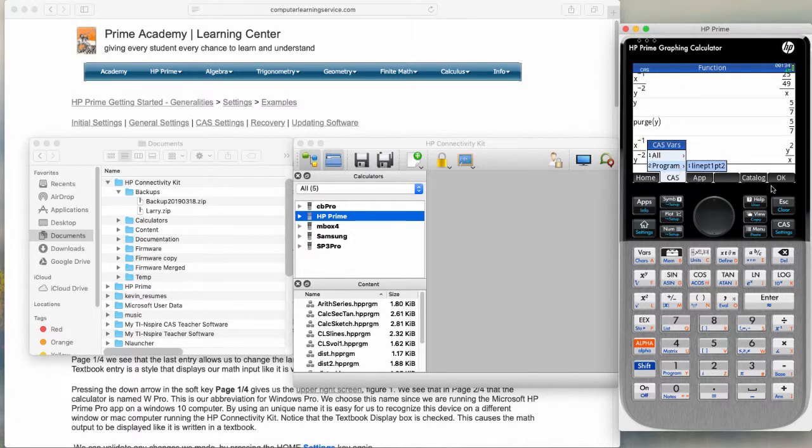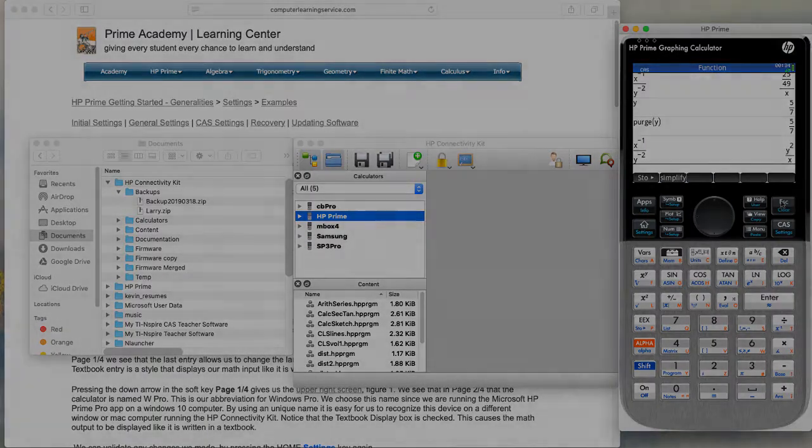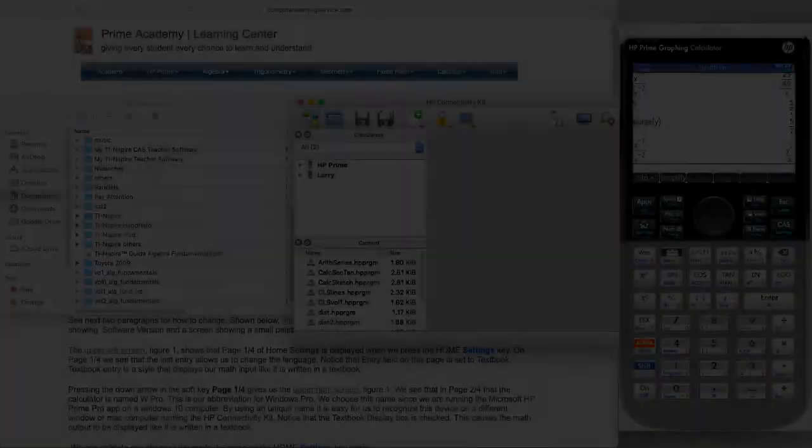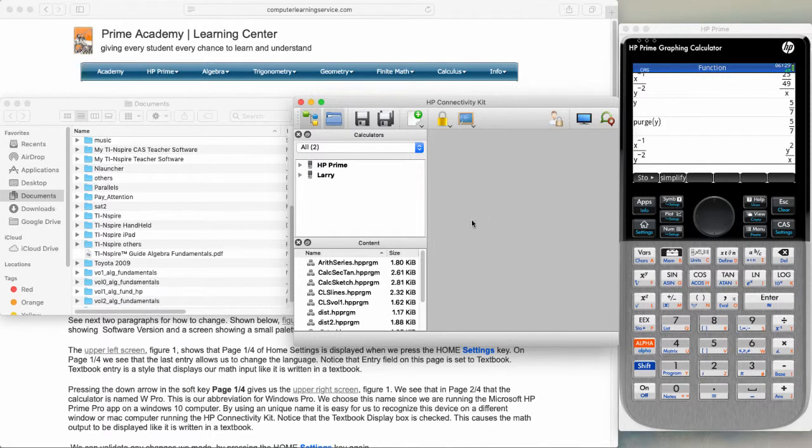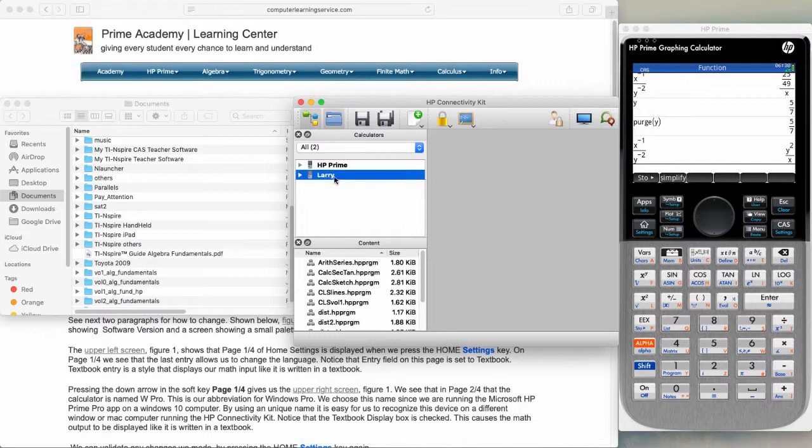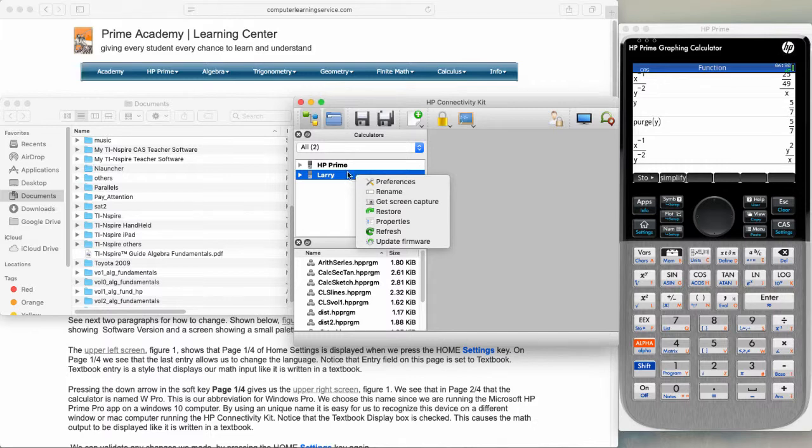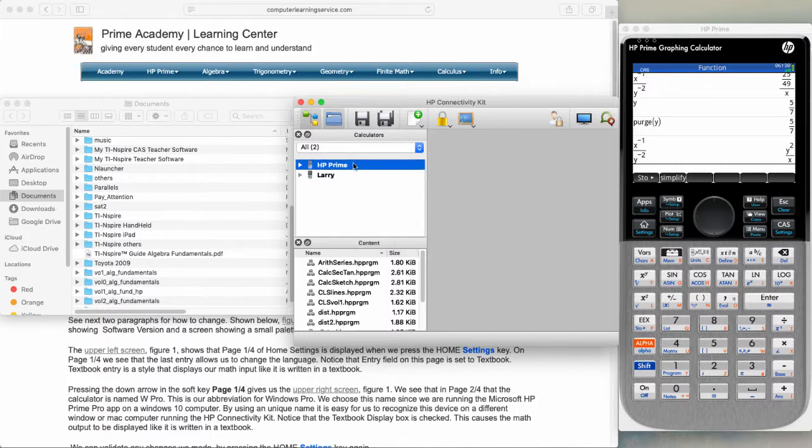A couple of more points: we have quit the other different calculators that we had running under the connectivity kit and hooked up the physical calculator. Our physical calculator is named Larry. When we click on Larry and right click on it, notice there is no backup listing. Click on HP Prime and right click and notice there is no backup listing.